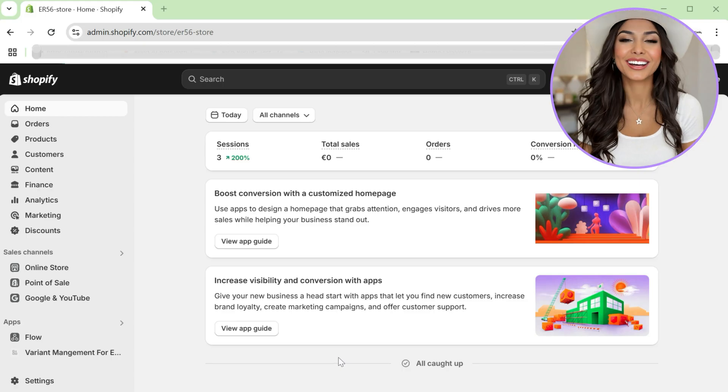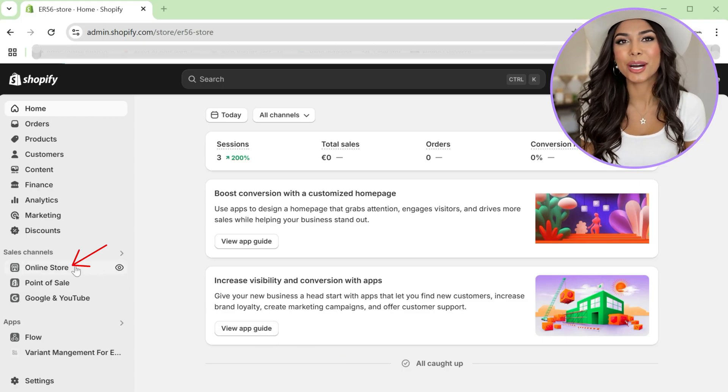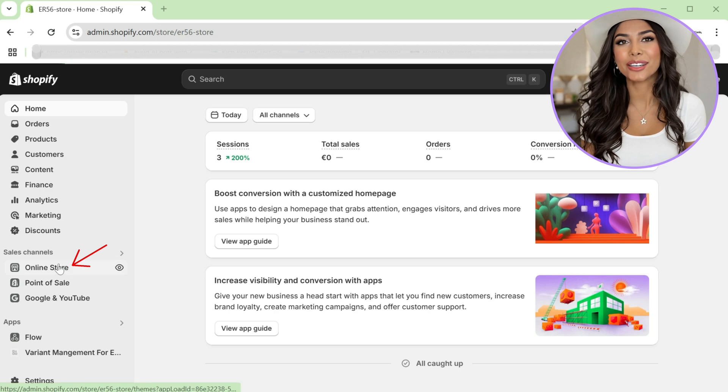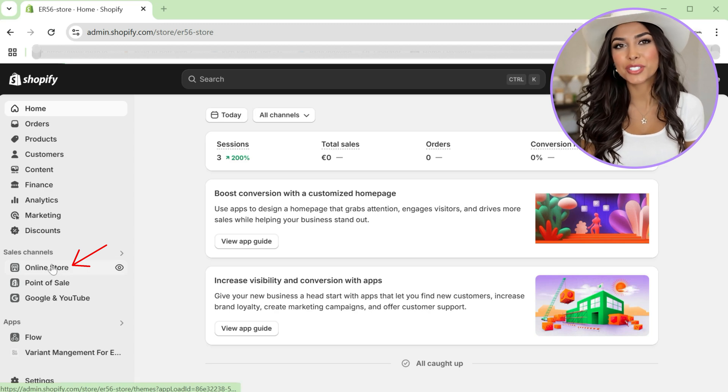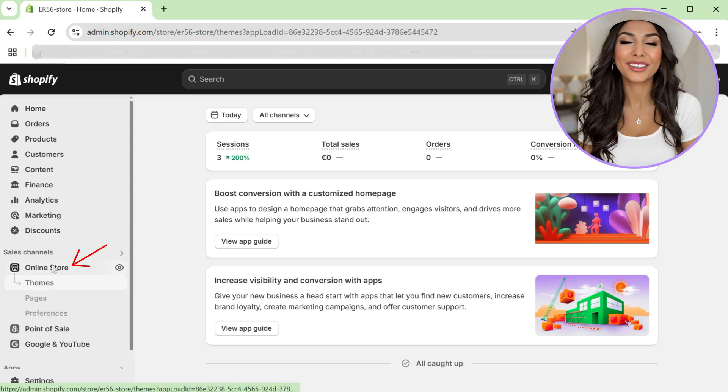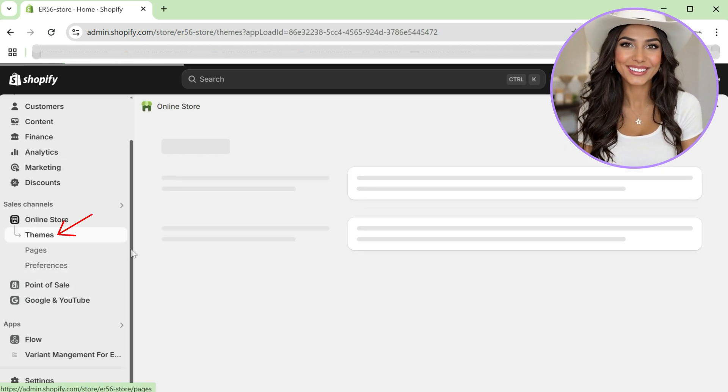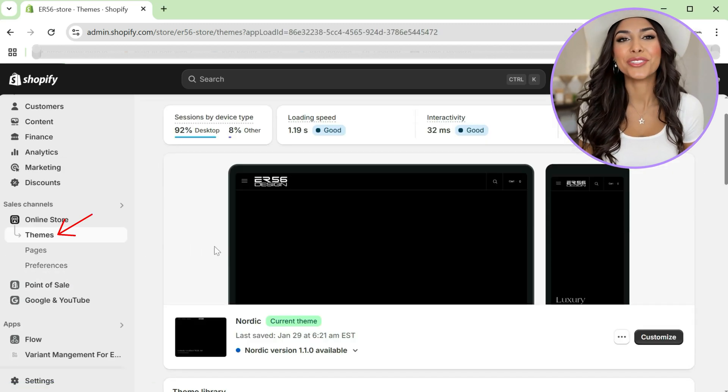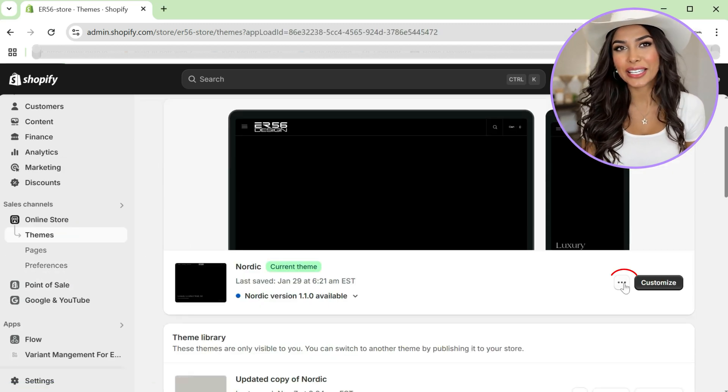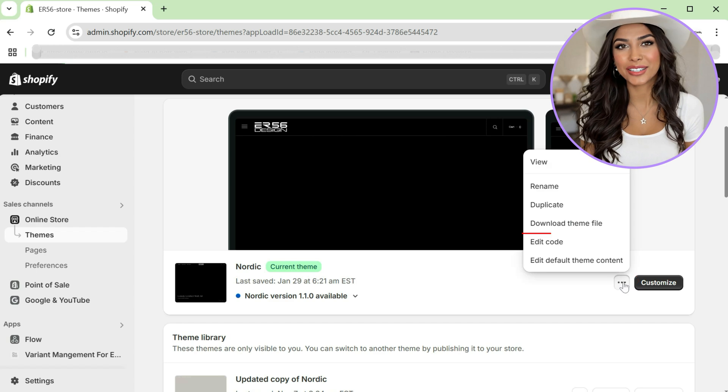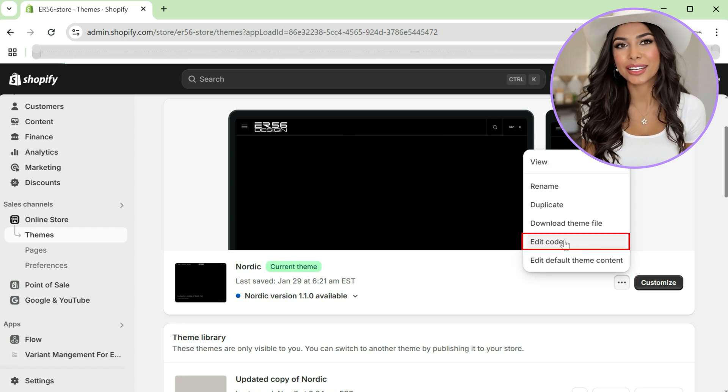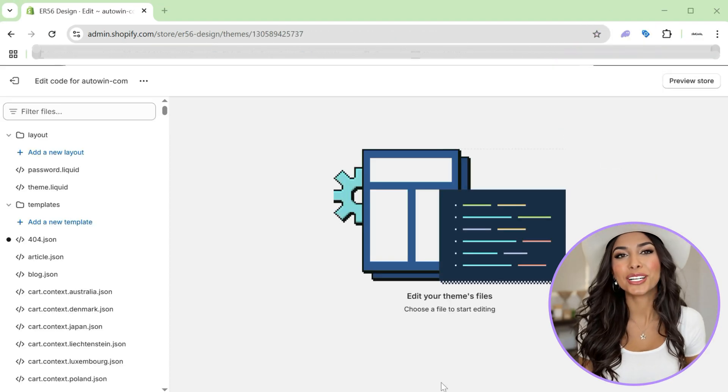In a new tab, return to your Shopify admin. Under online store, open the theme section. Find your current theme and click actions, then select edit code.